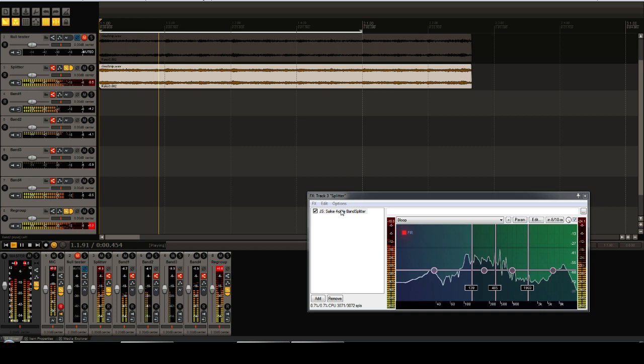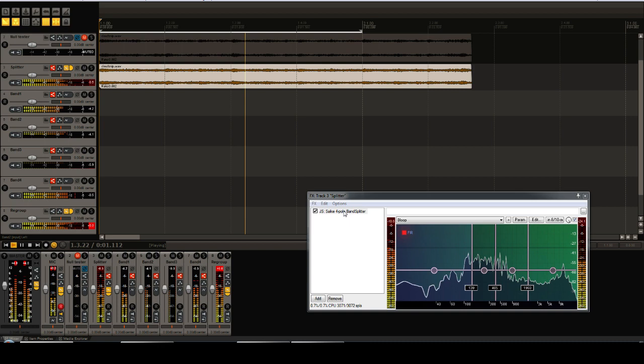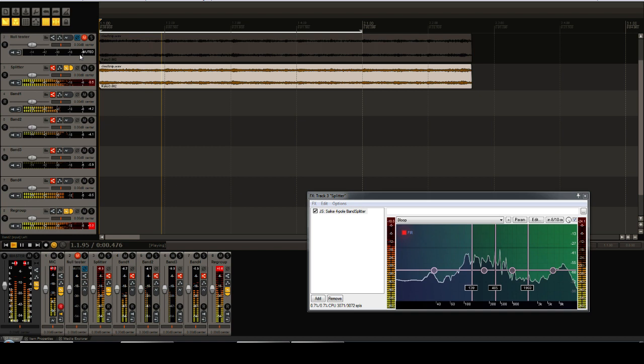Now, of course, a band splitter and joiner wouldn't be useful if it affects the sound—you want the band splitter and joiner itself to be transparent. Since we are currently in FIR mode, we wouldn't expect it to affect the sound.